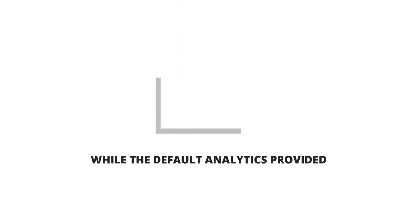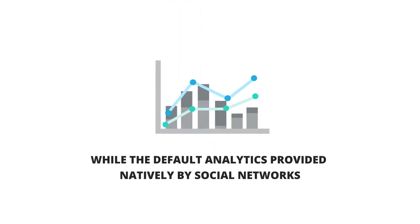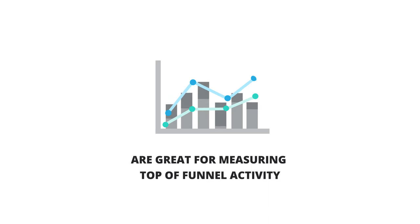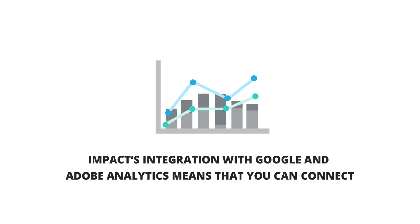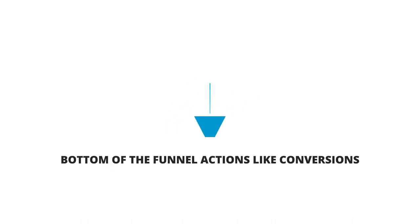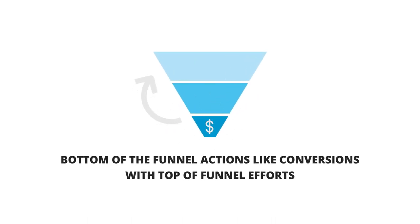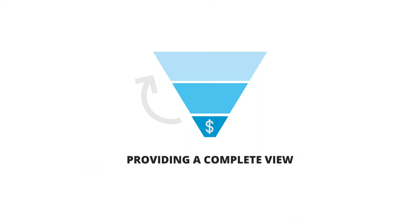While the default analytics provided natively by social networks are great for measuring top of funnel activity, Impact's integration with Google and Adobe Analytics means that you can connect bottom of funnel actions, like conversions, with top of funnel efforts, providing a complete view of the customer journey.